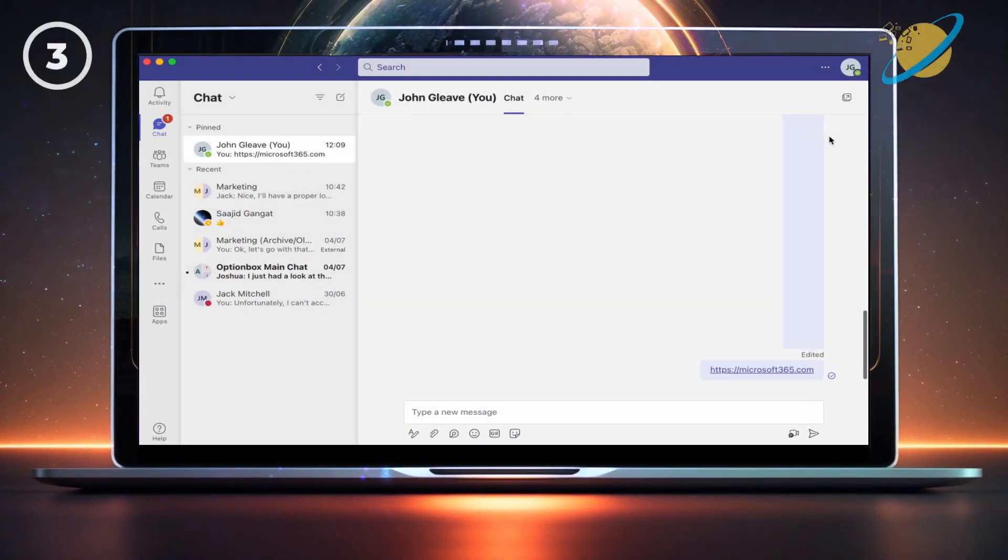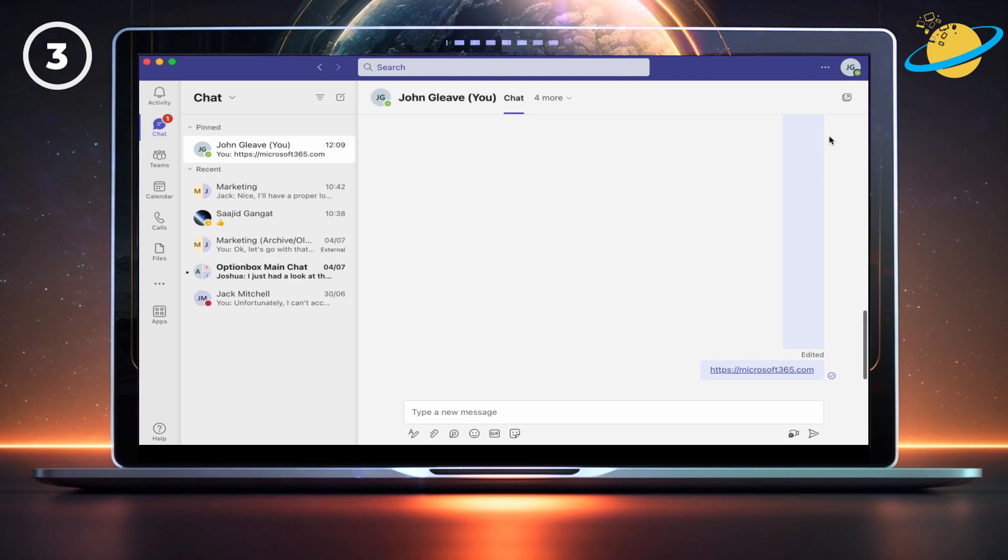You can also make Word, Excel and PowerPoint files open in the browser instead of Teams. To do that,